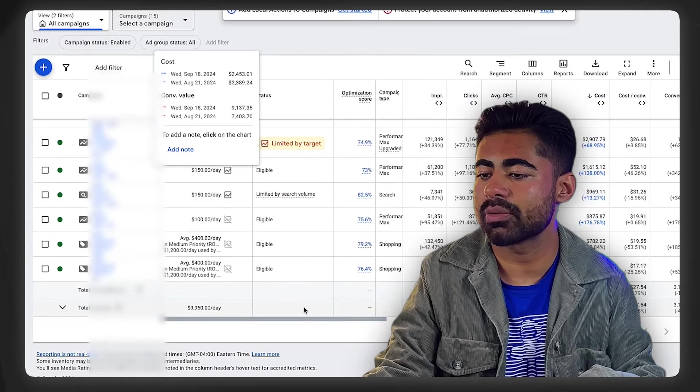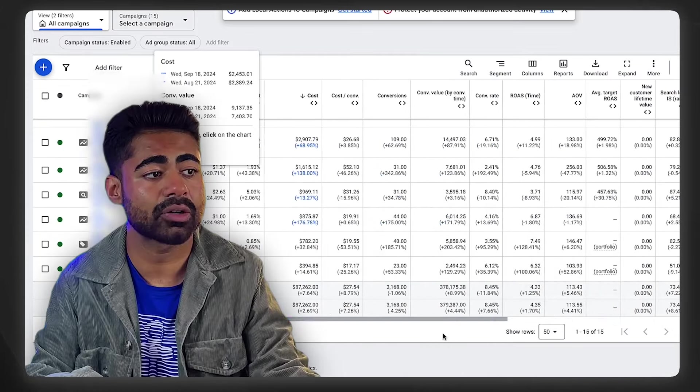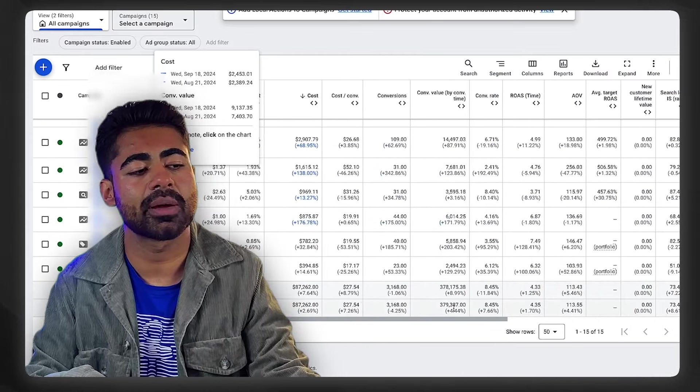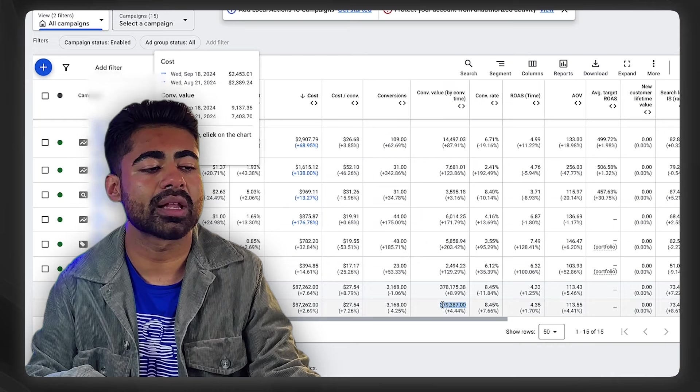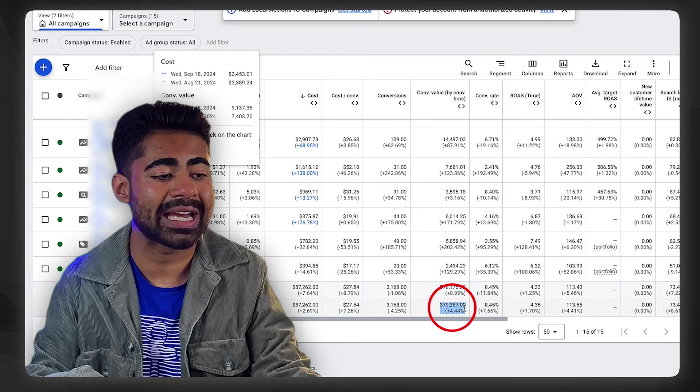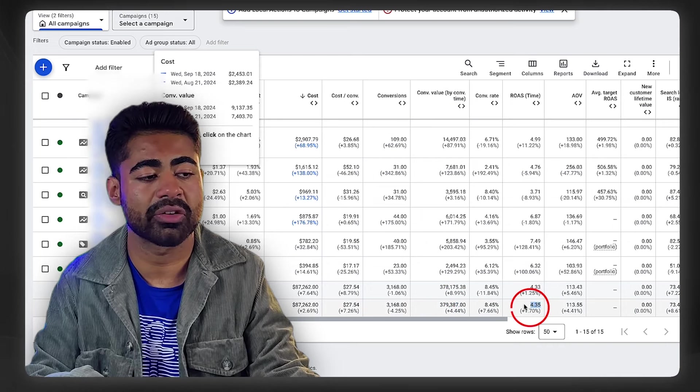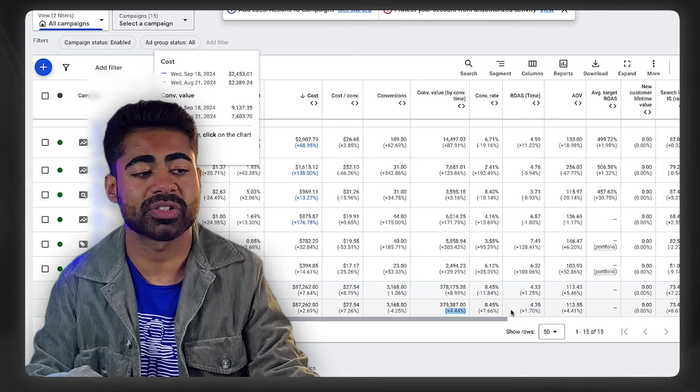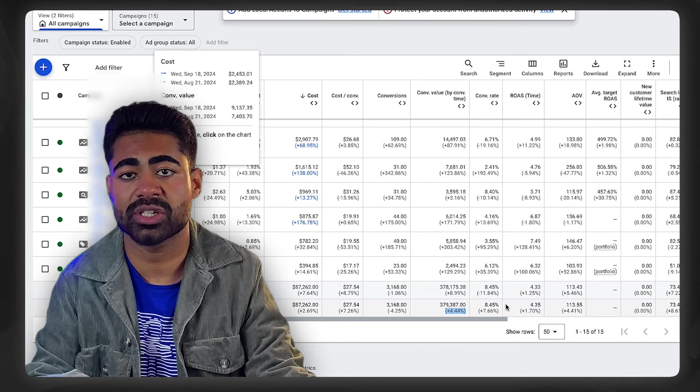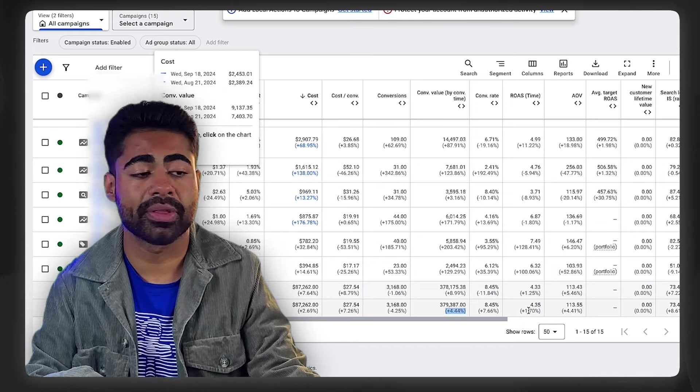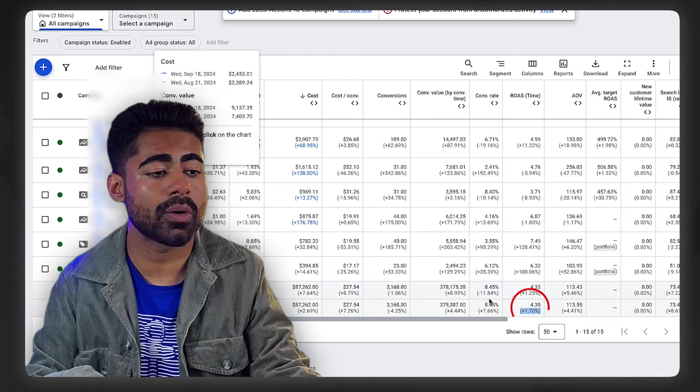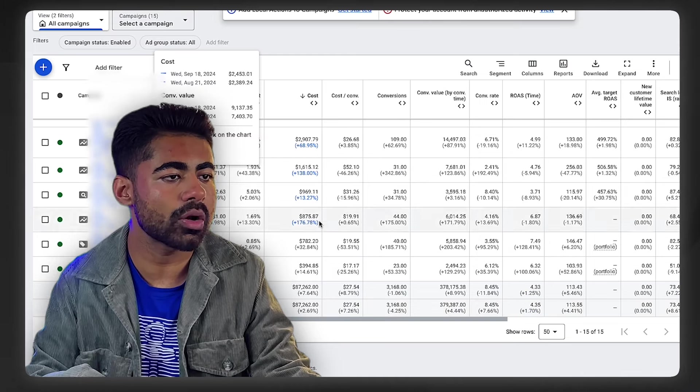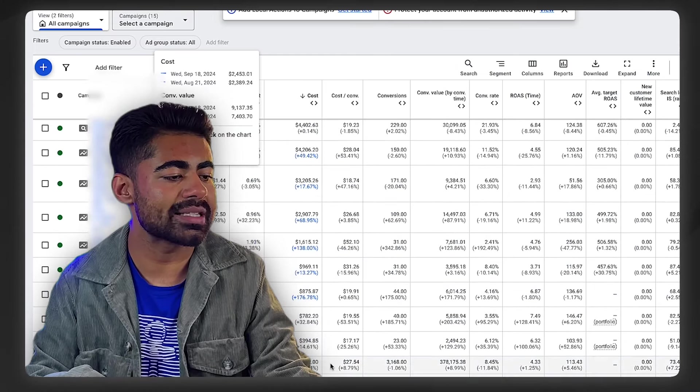A lot of these campaigns we have launched and updated because we've been working with them for about two to three weeks at this point. As we can see, the results have been pretty drastic and increasing. In the last three days, we have done roughly $380,000 in revenue at a 4.35x ROAS. It's increased by 4% because we are now consistently making changes with this strategy.